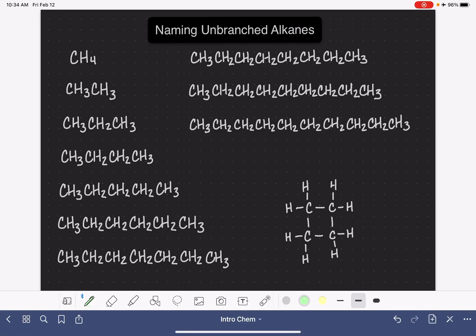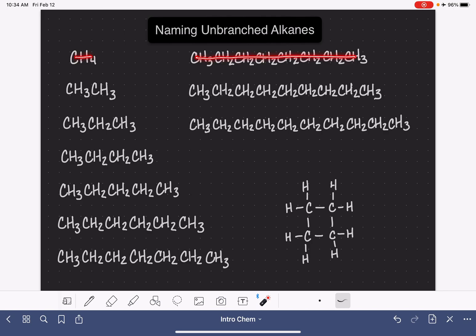An unbranched alkane is one of two types of molecules: either it is just a straight continuous row of carbon atoms, or it is a continuous loop or ring of carbon atoms. All of the carbon atoms are connected to each other by single bonds only — no double bonds, no triple bonds. The straight continuous chain of carbon atoms are often called straight chain alkanes. The ones that are in a loop or ring shape, like this one in a square shape, are called cyclic alkanes.